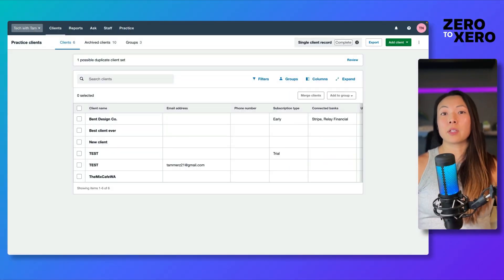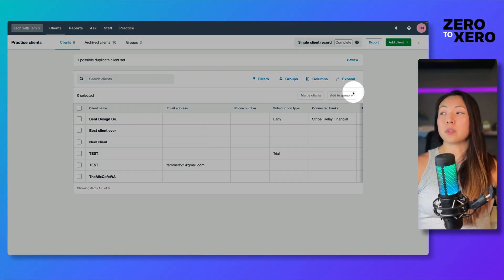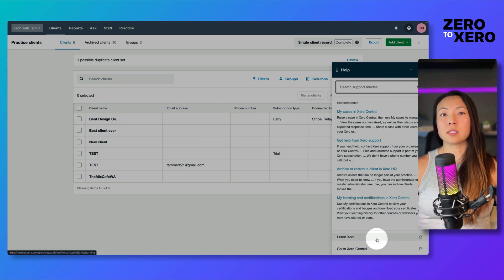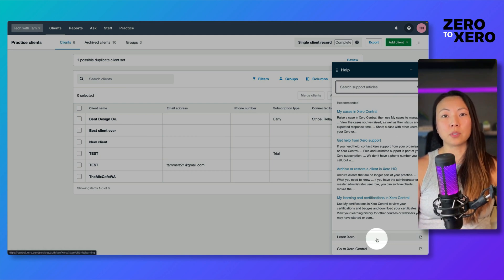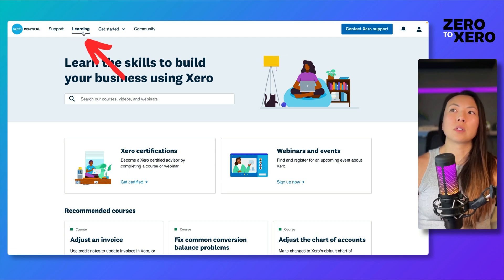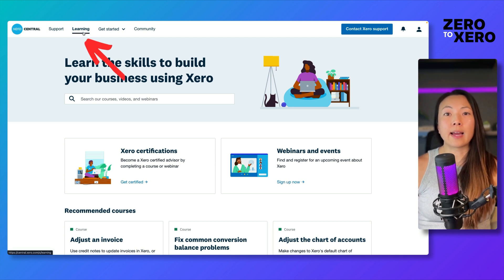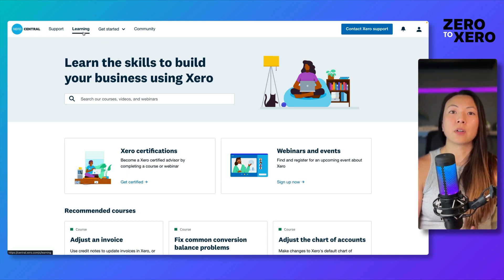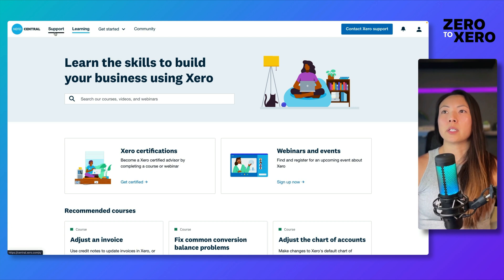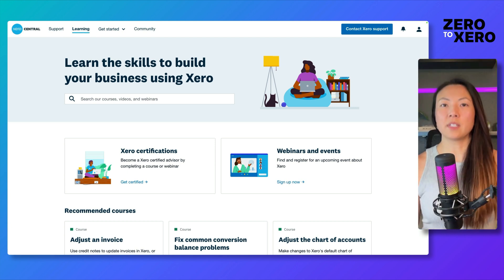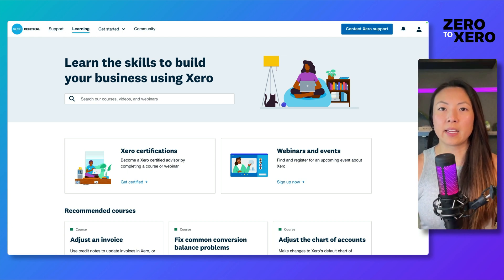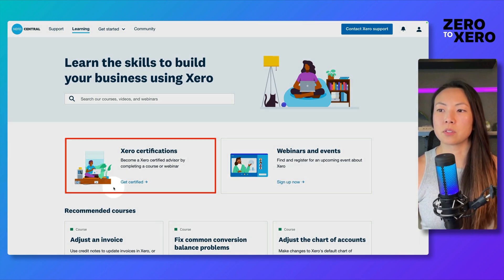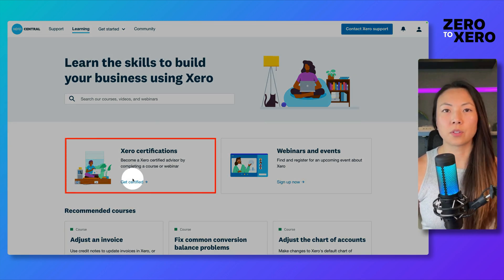You can navigate to the question mark icon and into Learn Xero, and that's going to take you to Xero Learn. Notice that we're on the learning tab, so you can also get here from the help center. Typically you'll be on the support tab, but we're now in the learning tab. I'm going to find a little tile here in the middle of the screen for Xero certification, so let's go ahead and click on that.